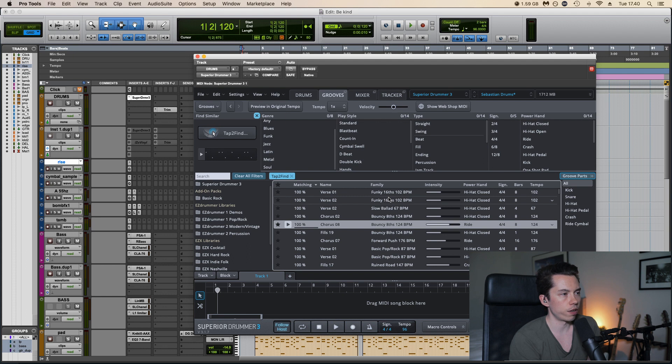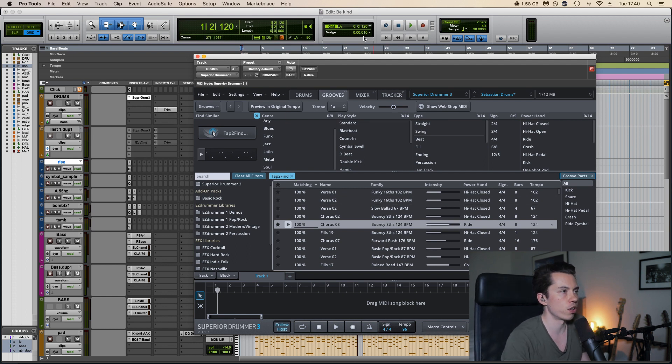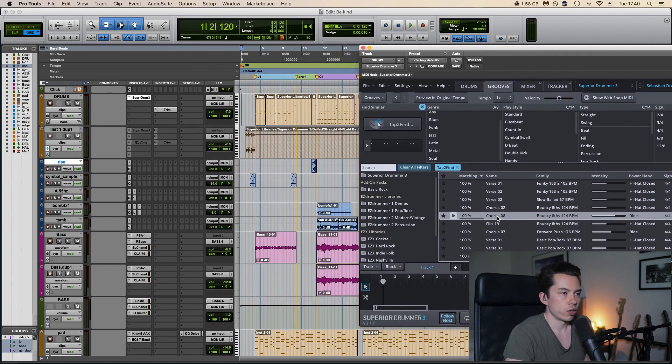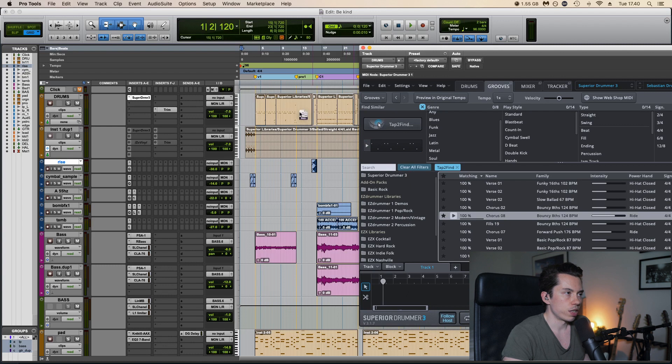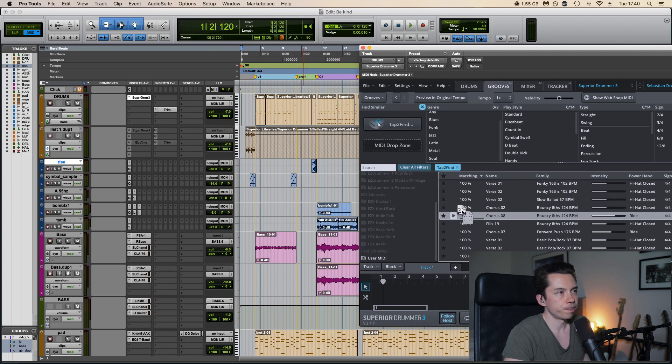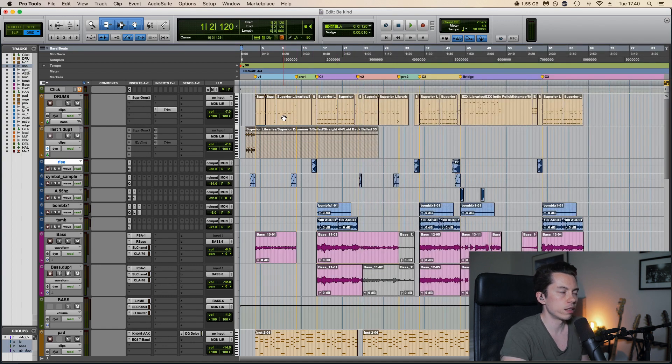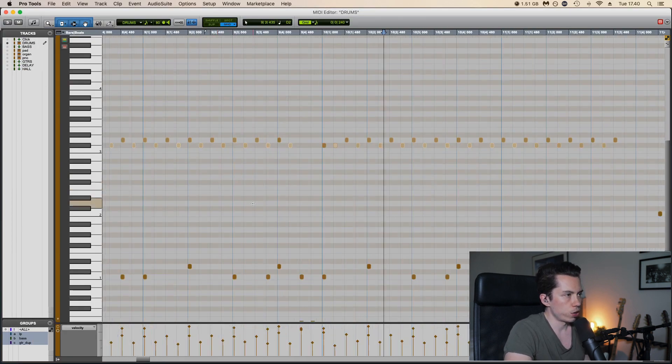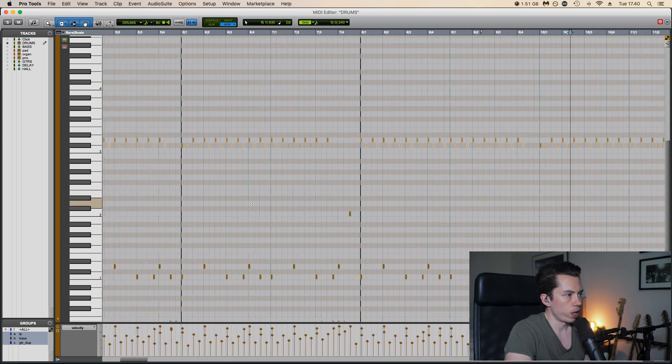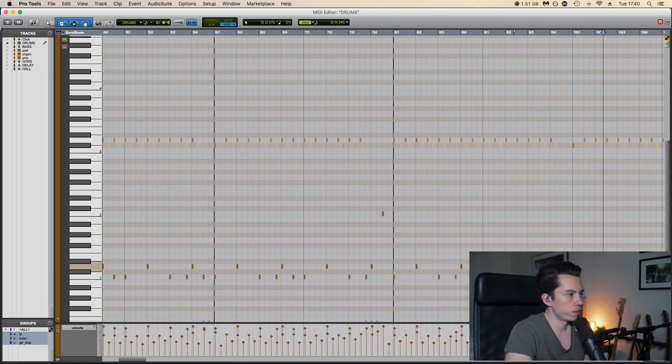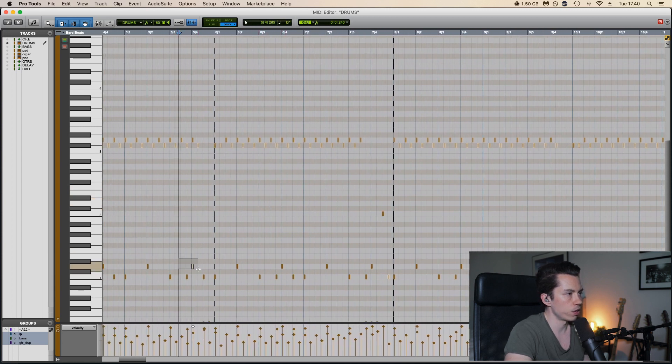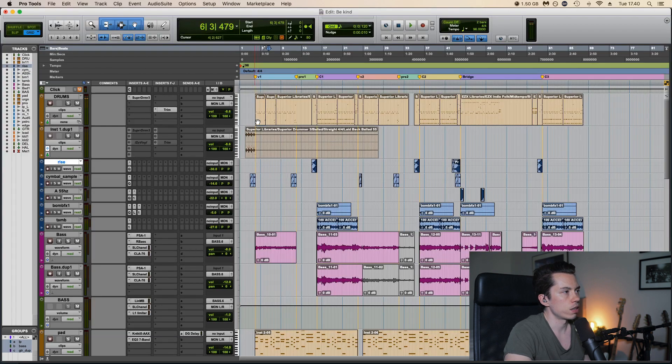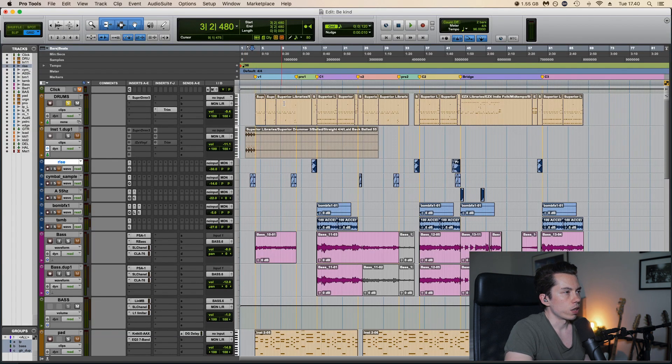After that I just drag them into the session like that, and they usually need some tweaking so here I can just tweak the drums the way I want. Here are the kick drums, snares, hi-hats and all that stuff.